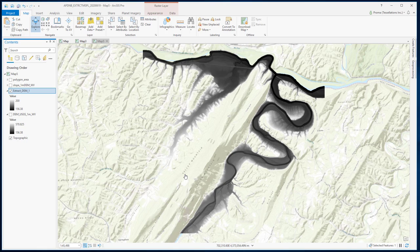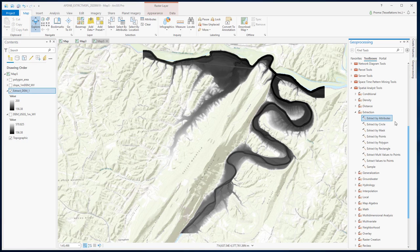Next we will be discussing Extraction by Mask. Before showing you the tool, inside the Extraction toolset you can see there are other options to extract cells by the geometry of their spatial location: Extract by Circle, Extract by Polygon, and Extract by Rectangle. However, these tools require groups of cells meeting a criteria of falling within or outside a specified geometric shape.